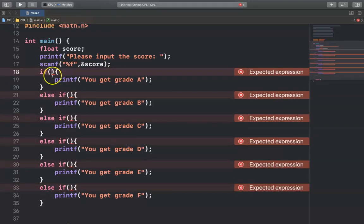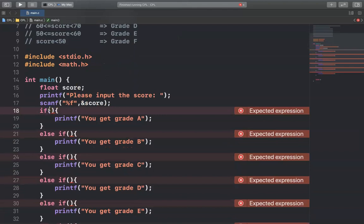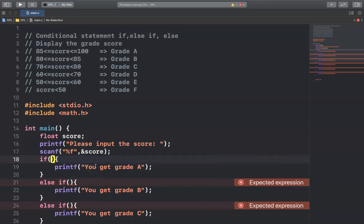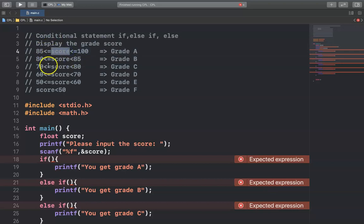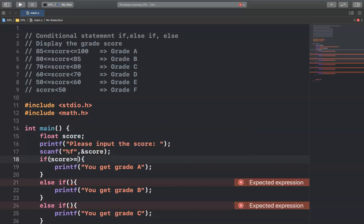So we have to write the condition inside the if statement. The condition is: is the score between 85 and 100? There is a warning here because in C programming language, you cannot write a variable between two numbers like "85 < score < 100". You have to check each comparison one by one. To express that the score is between 85 and 100, you write: score >= 85.